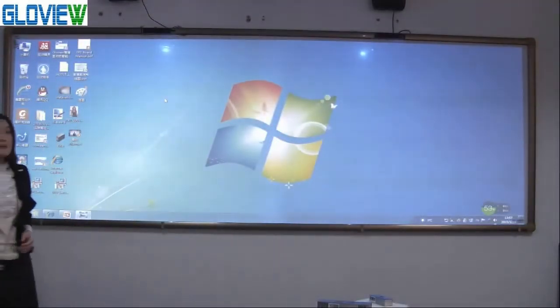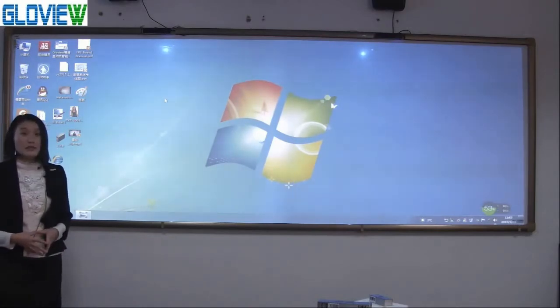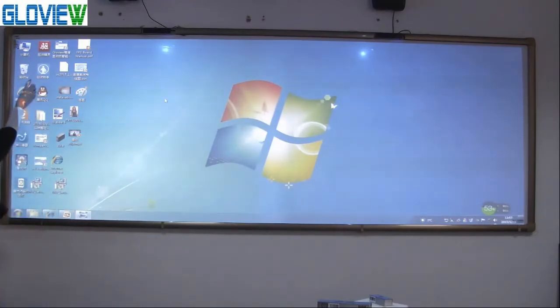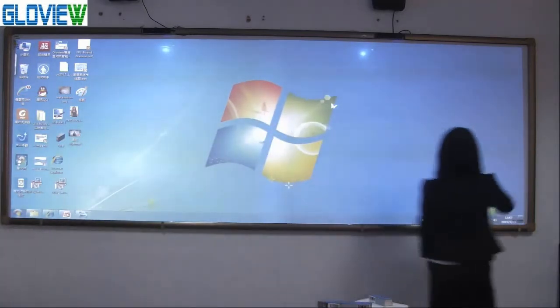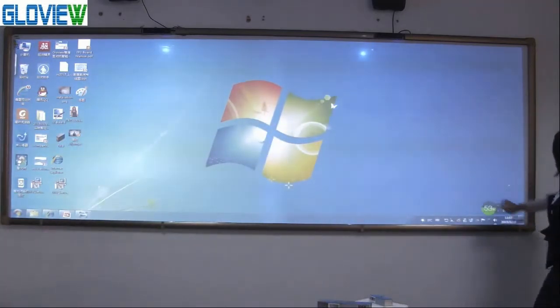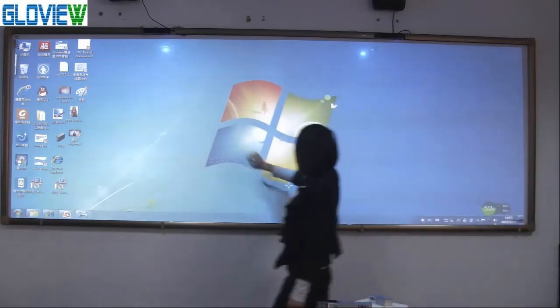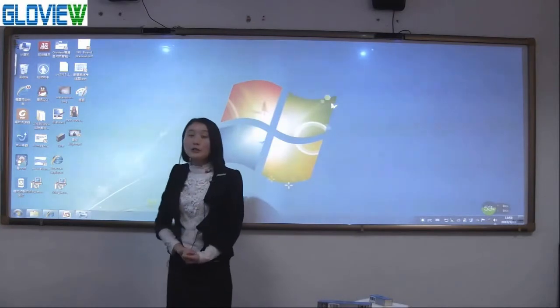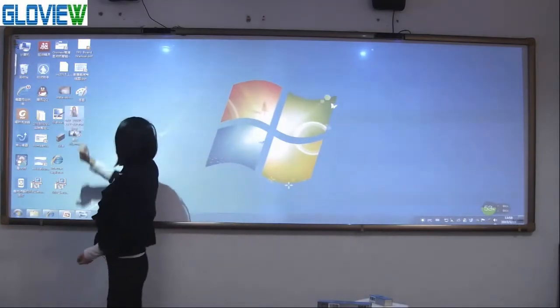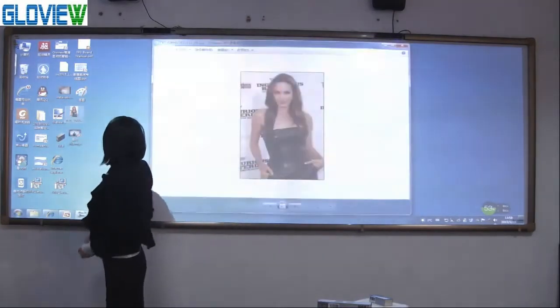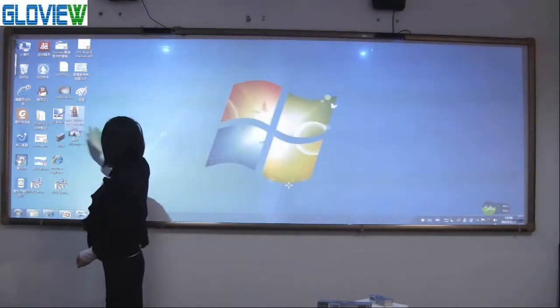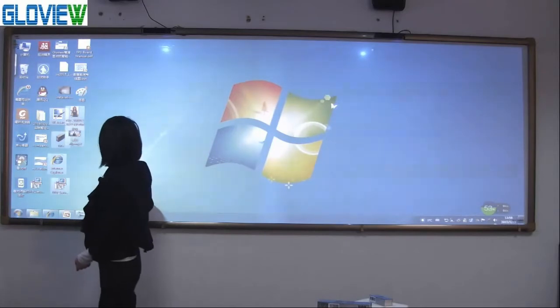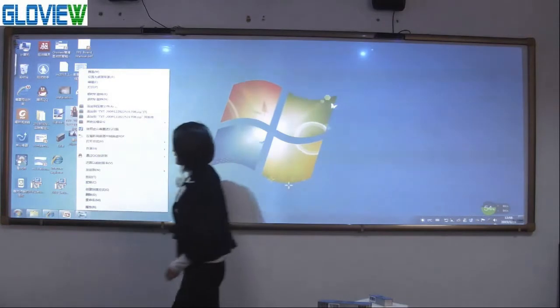After calibration, let us test its accuracy. You can see when my fingers move and the mouse follows at once. So it is accurate. Now do mouse functions. Single click, double click, move, choose, and right click. Hold on 2 seconds for right click.